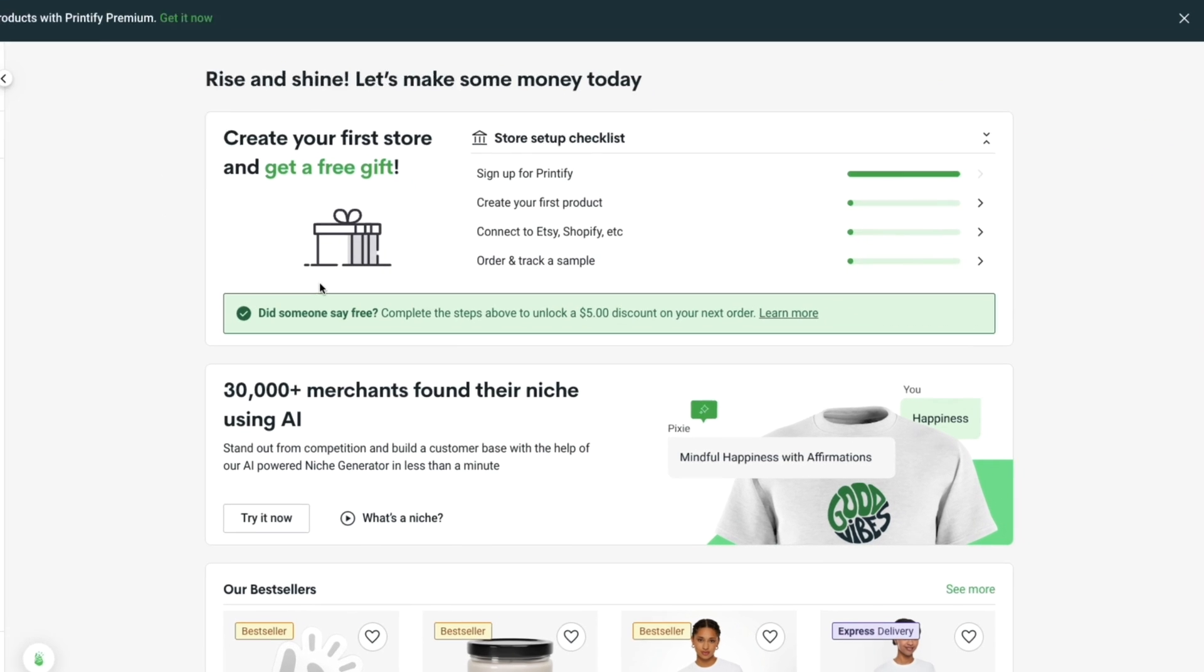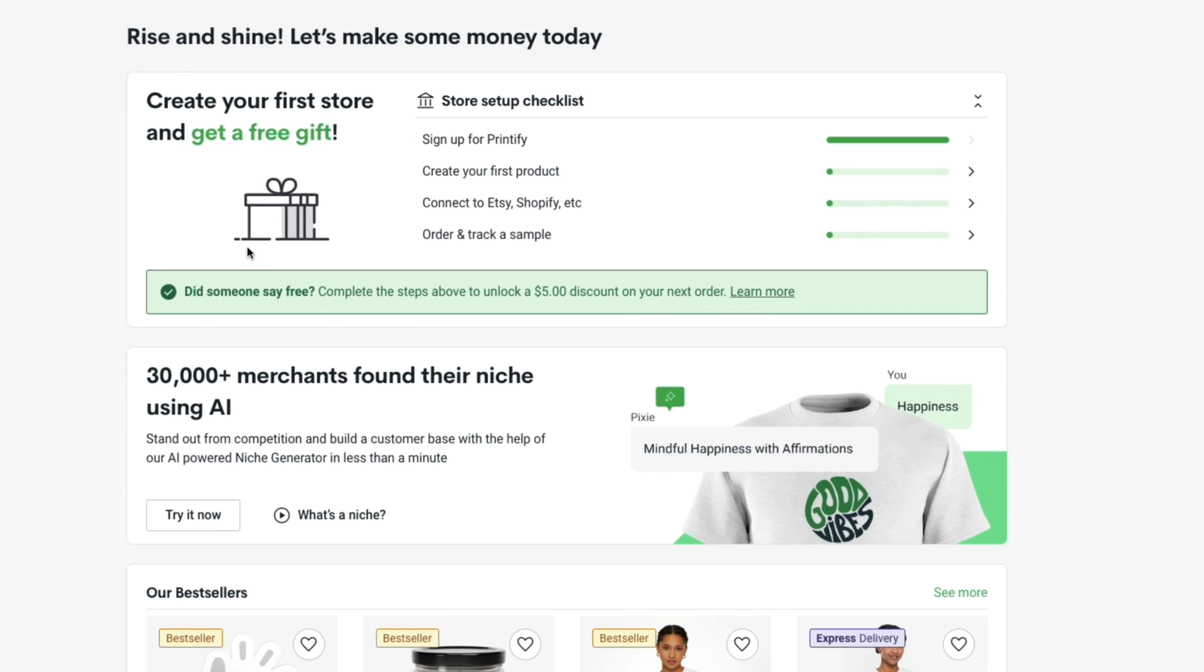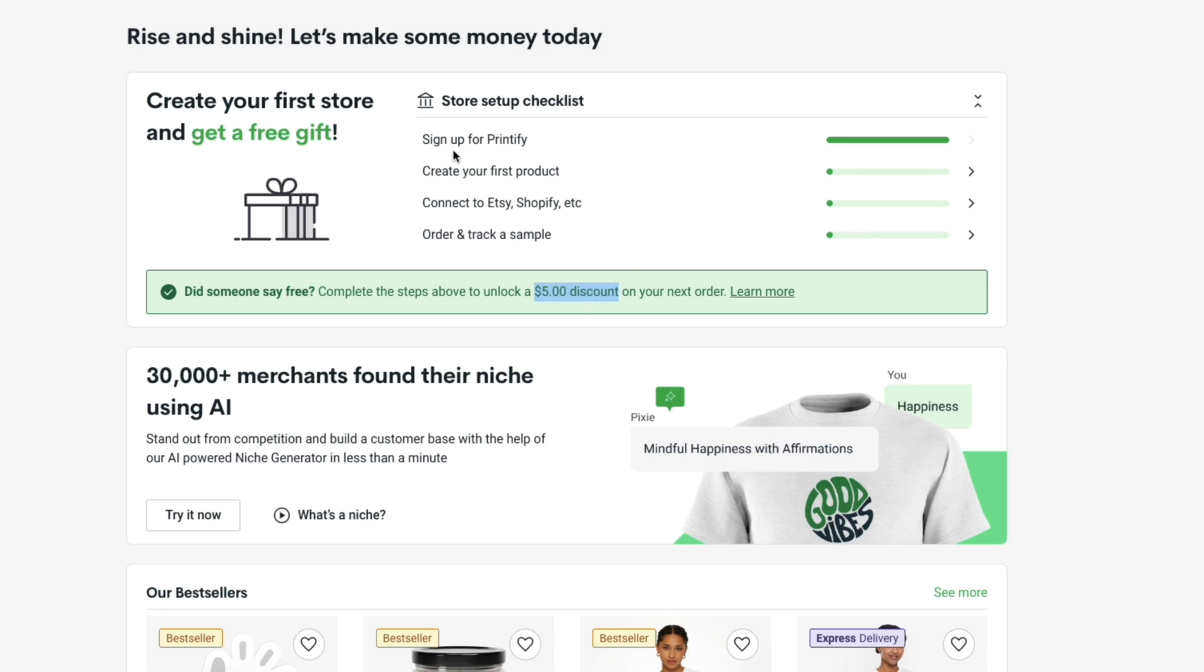When you sign up through the link down in the description you can actually create your first store and get a free gift. The gift that you get is a five dollar discount and in order to get this discount you need to first sign up for Printify then create your first product like to Etsy, Shopify or anything else and then order and track a sample. Now what we are going to do first is create our first product.